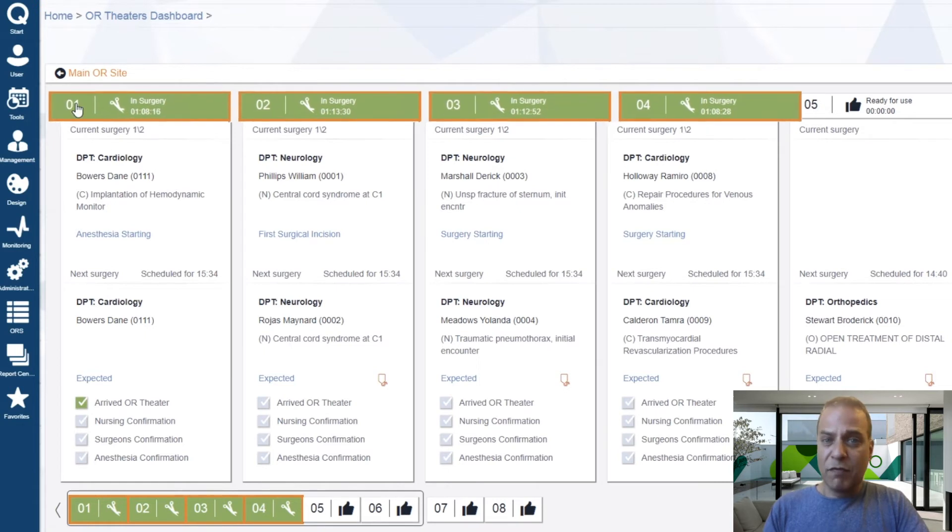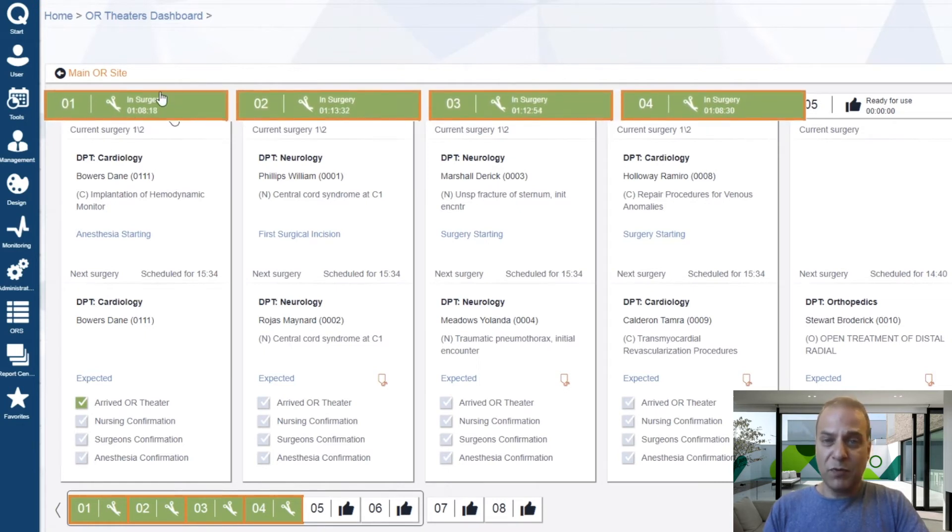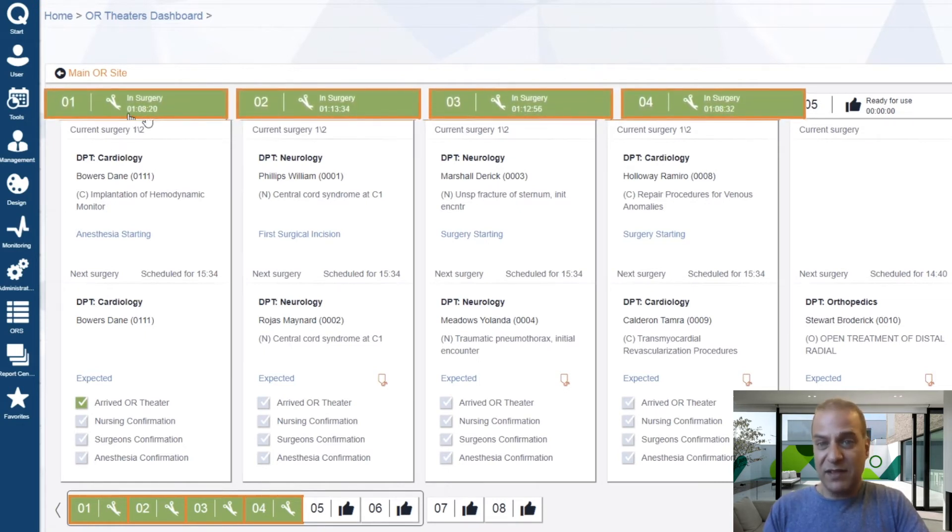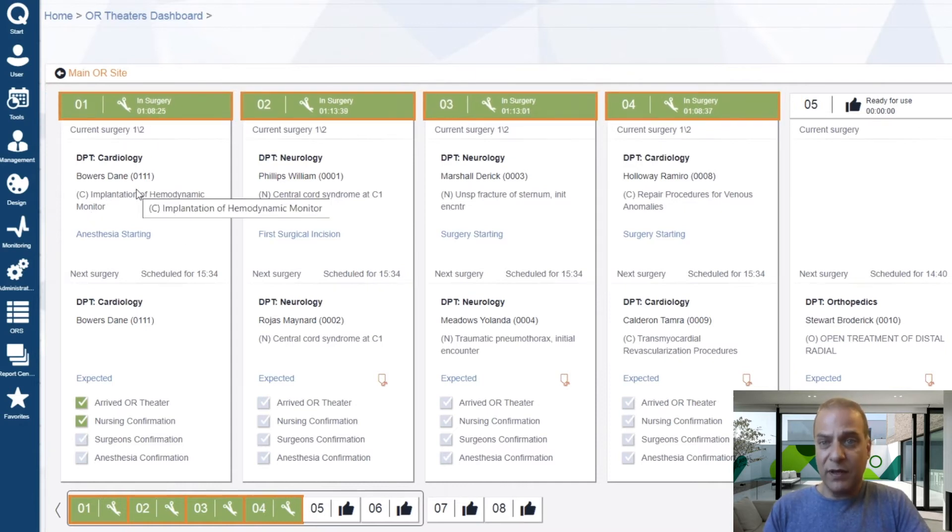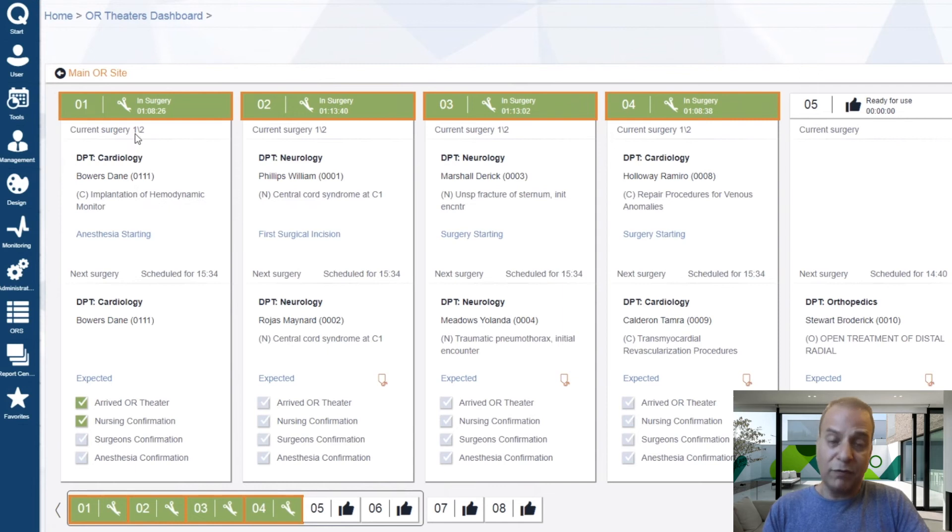So, from the top, the status of each operating room is presented, including the time that has elapsed since this stage started. Then, in the block below, we see the details of the surgery that takes place now. We can see that it's one of two surgeries planned for today.